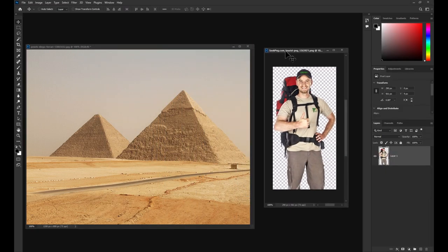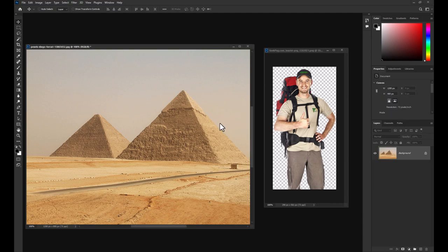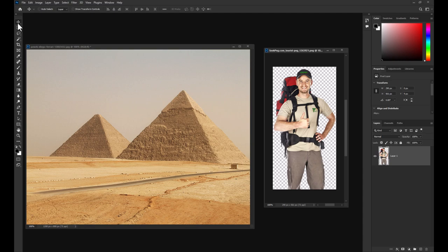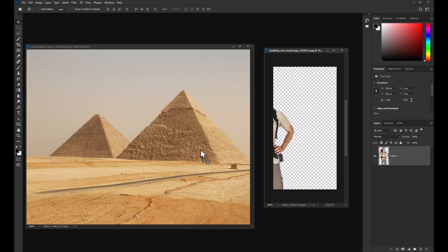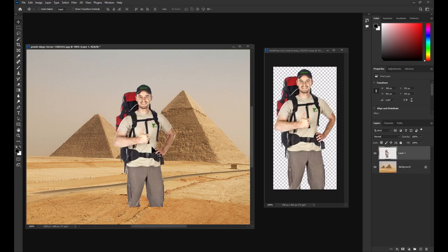Now, there are a couple of different ways to combine images together. The first way is to select the move tool and while making sure that you have selected the image you wish to move, click and drag one image onto another.